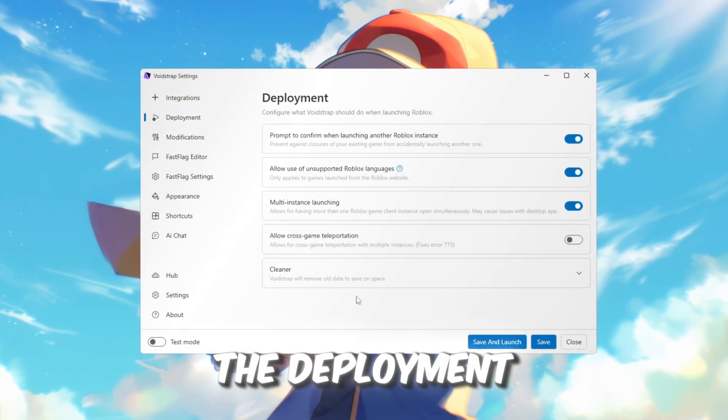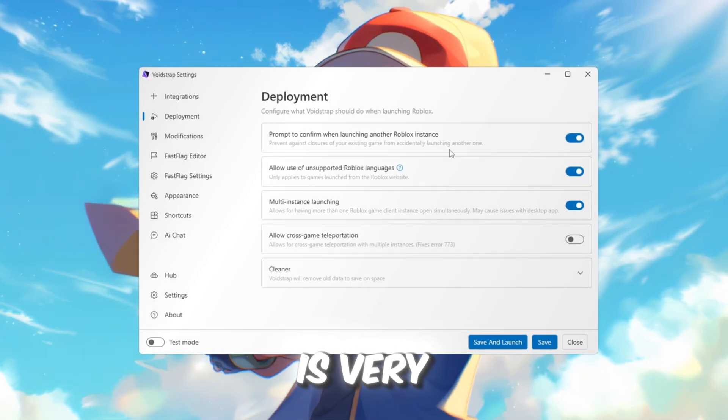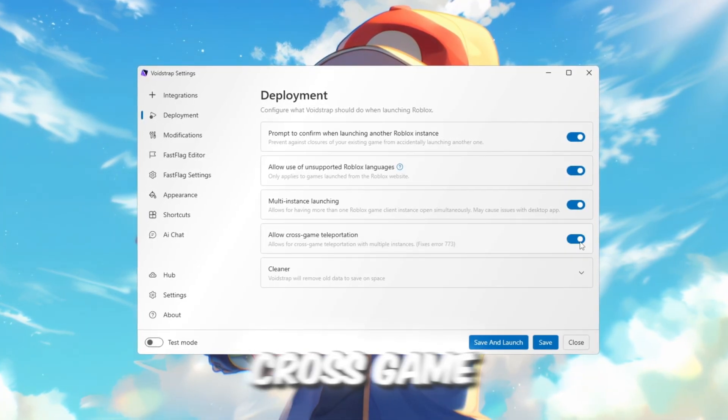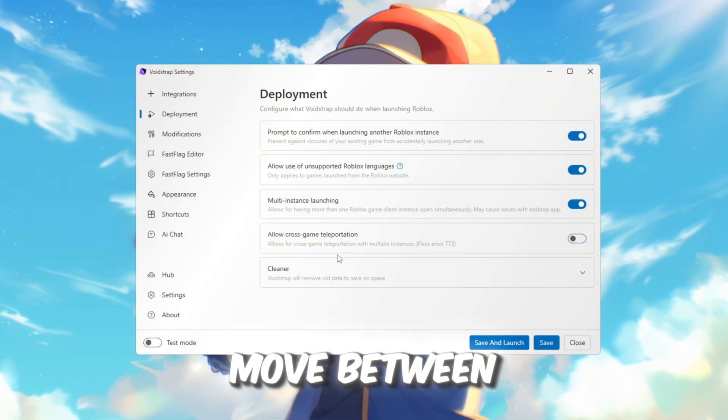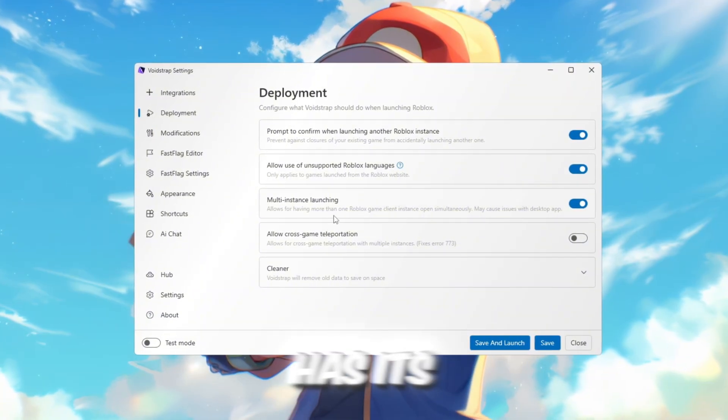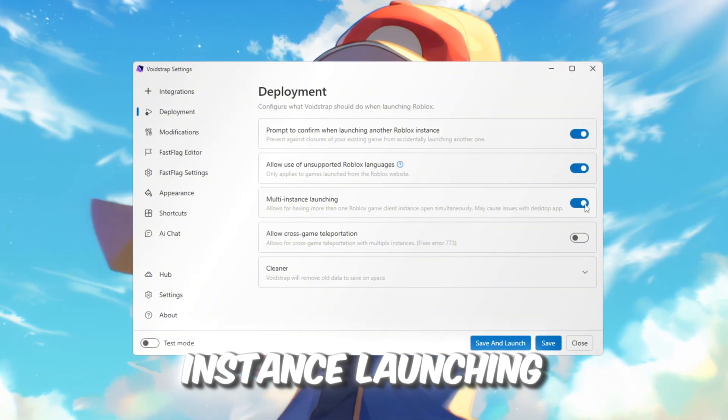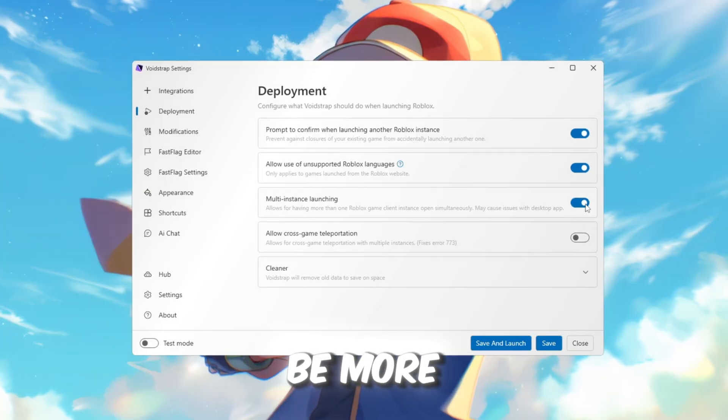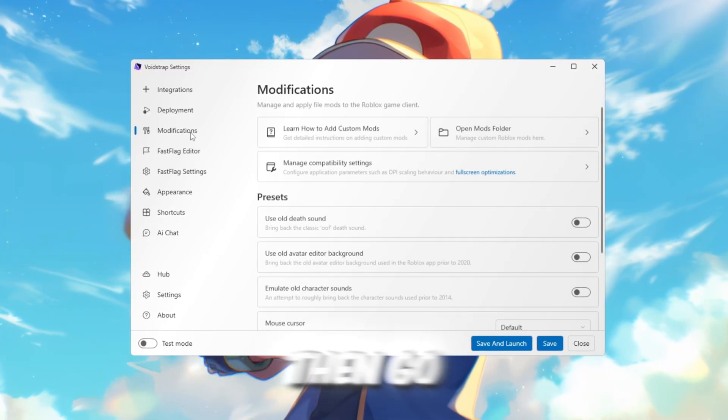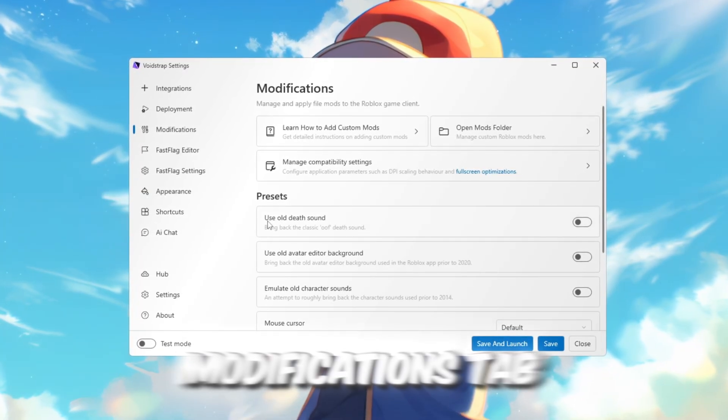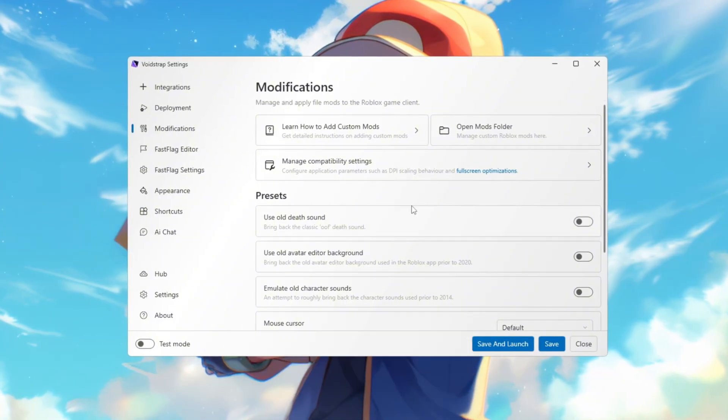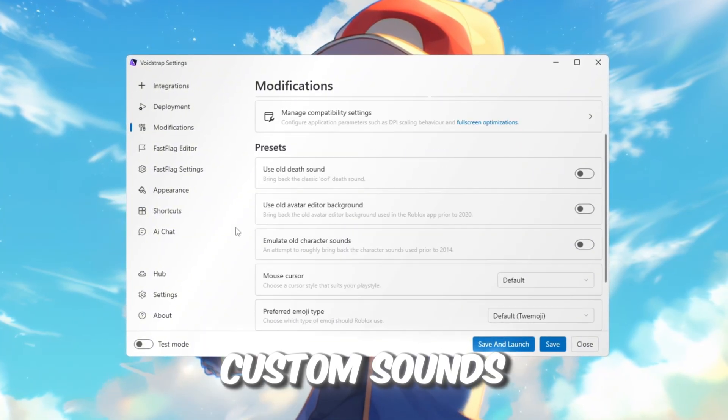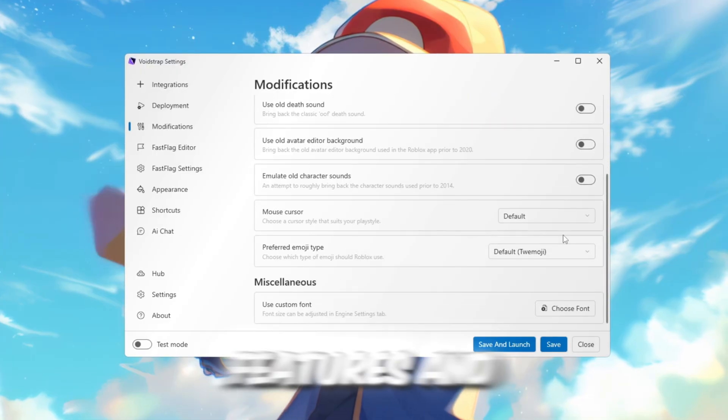Next, check the Deployment tab. This section is very useful. It includes cross-game teleportation, which lets you move between games. It also has its own version of multi-instance launching, which might be more stable than Blockstrap. Then go to the Modifications tab, which looks similar to Blockstrap. It has options for custom sounds, old Roblox features, and more.